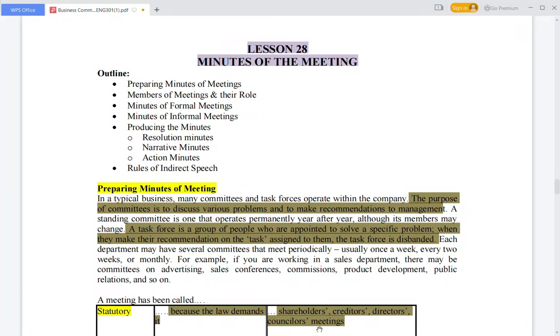Assalamualaikum students. Today we will discuss ENG 301 Lecture No. 28. Lecture 28 is our meeting — Minutes of the Meeting.